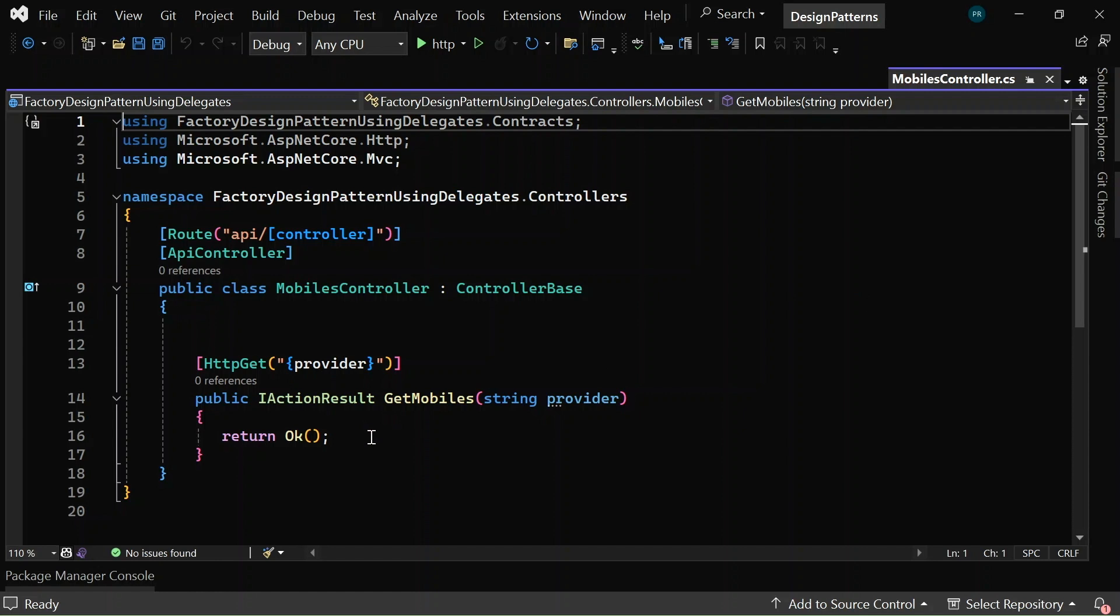Similarly, if I pass Samsung as a provider, it must return all Samsung mobiles. This can be achieved in many ways. Here, I am going to implement this feature by using the factory method design pattern using delegates.